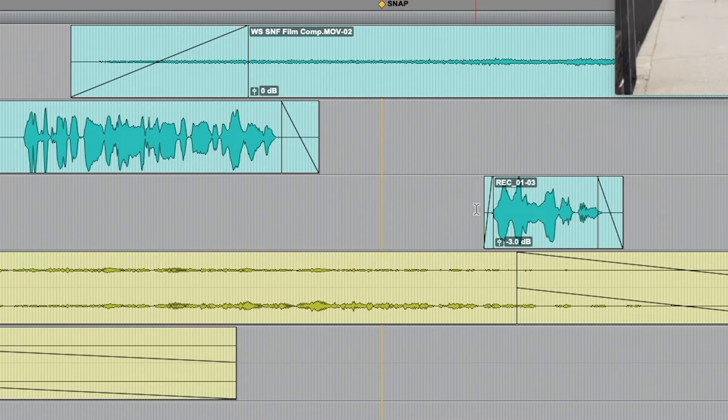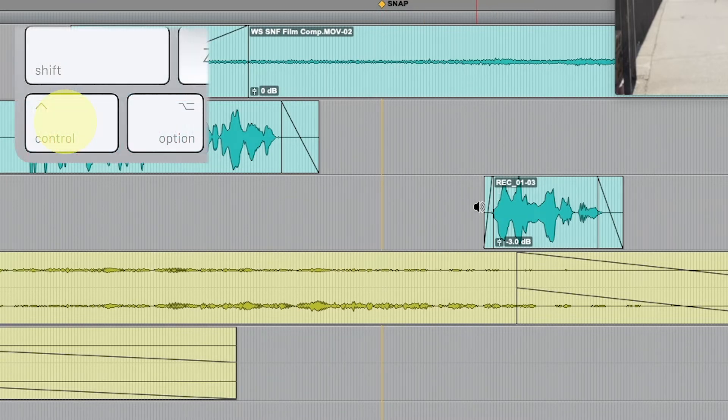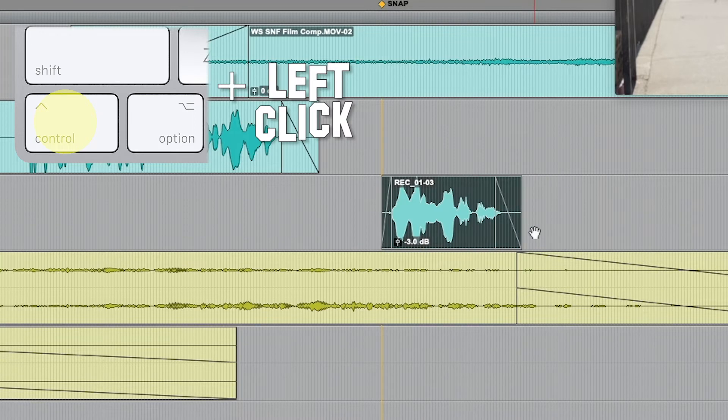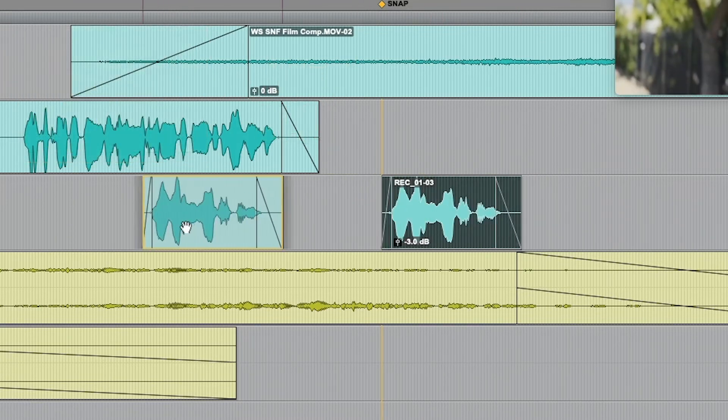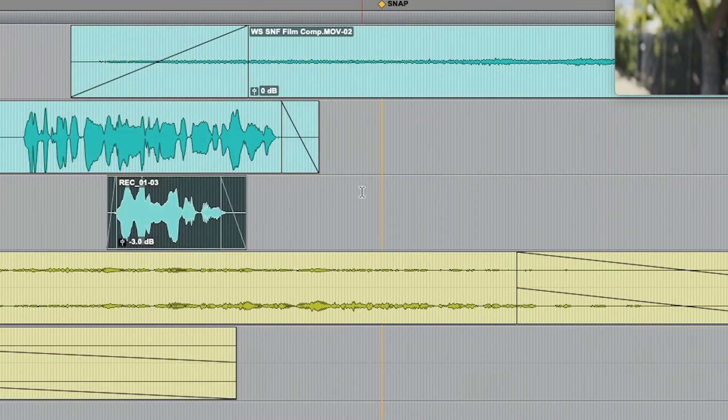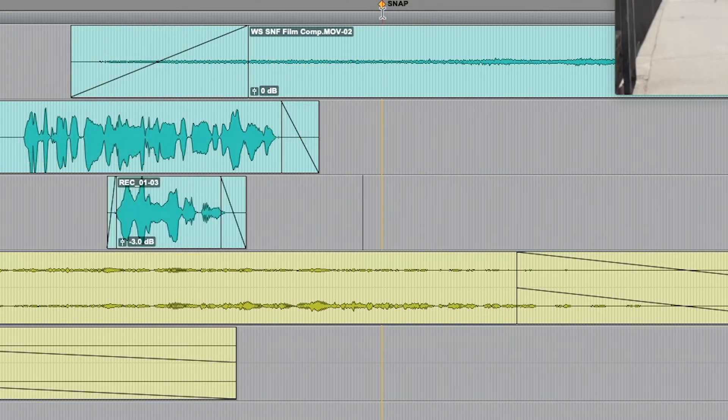Ctrl click snaps to the left. I want to do the opposite and snap it to the right.